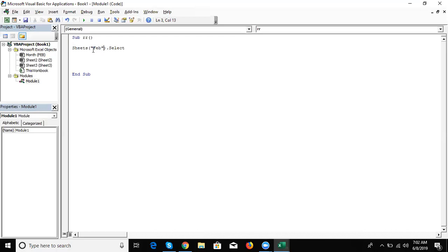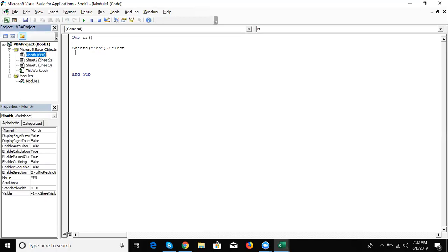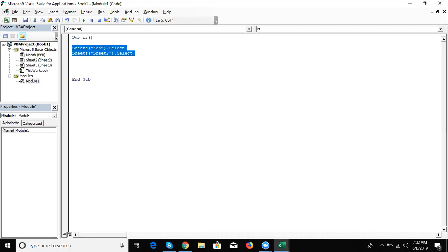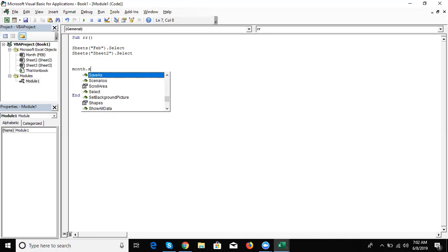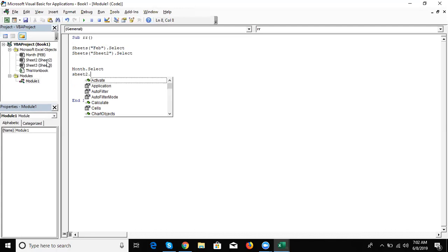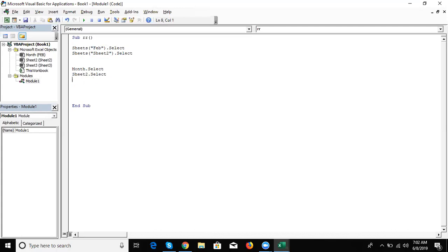But if you have the property name — for example a sheet named Month, which is Sheet2 — and you want to go to Sheet2, write: Sheets("Sheet2").Select using the caption name. You can go to any sheet using the caption name. But if you have the property name, you can write directly: Month.Select.